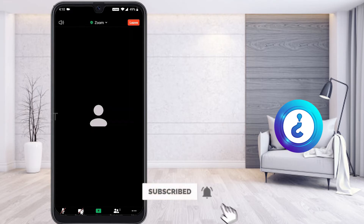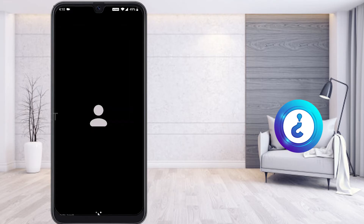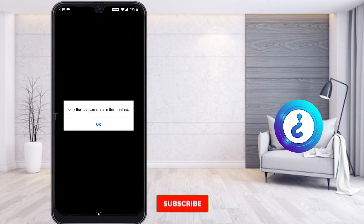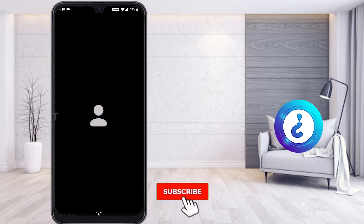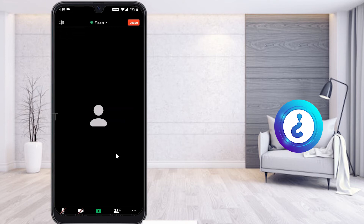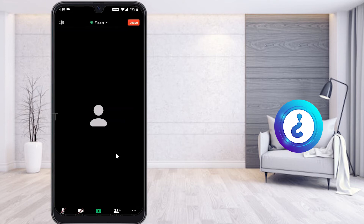There is a Share Screen option. If you want to explain something to your teacher, you can click Share Screen. However, only the host can share by default — unless your teacher gives you permission, you will not be able to share your screen as a student.